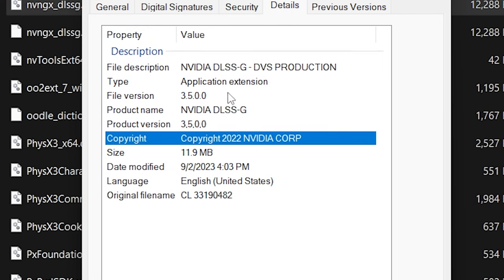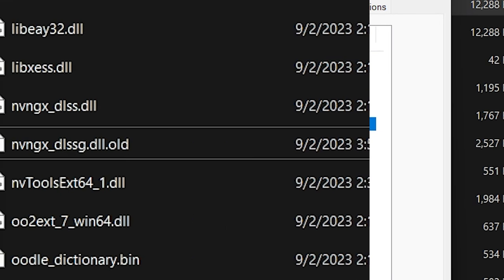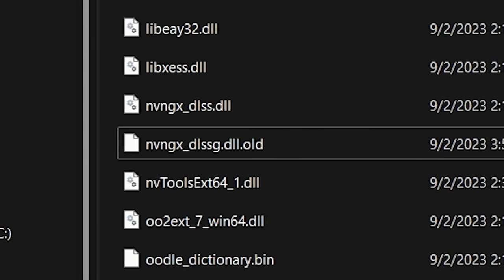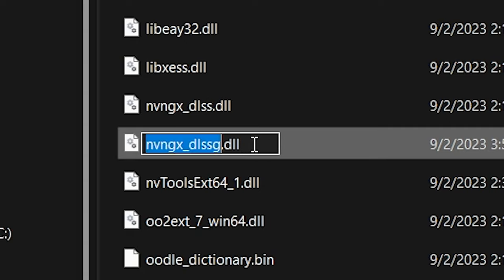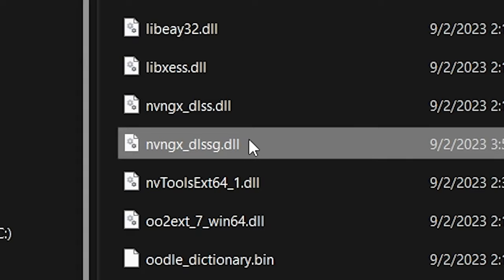To reverse this process, delete the new updated file and rename the old file, the one with .old at the end. Just remove that. Delete the .old and now you have the original file. Super easy.